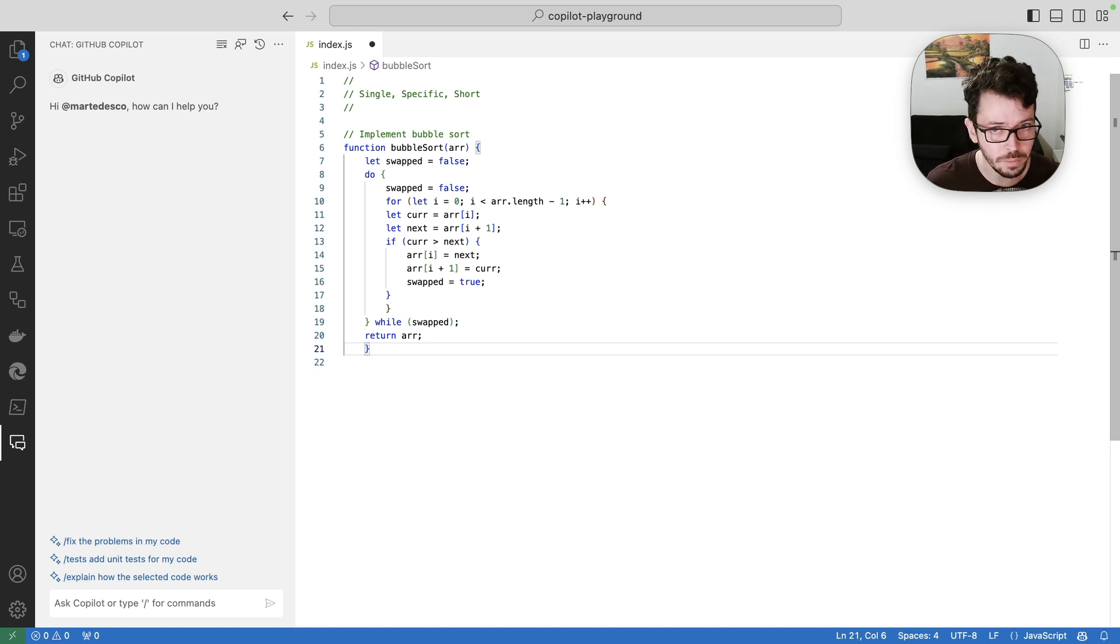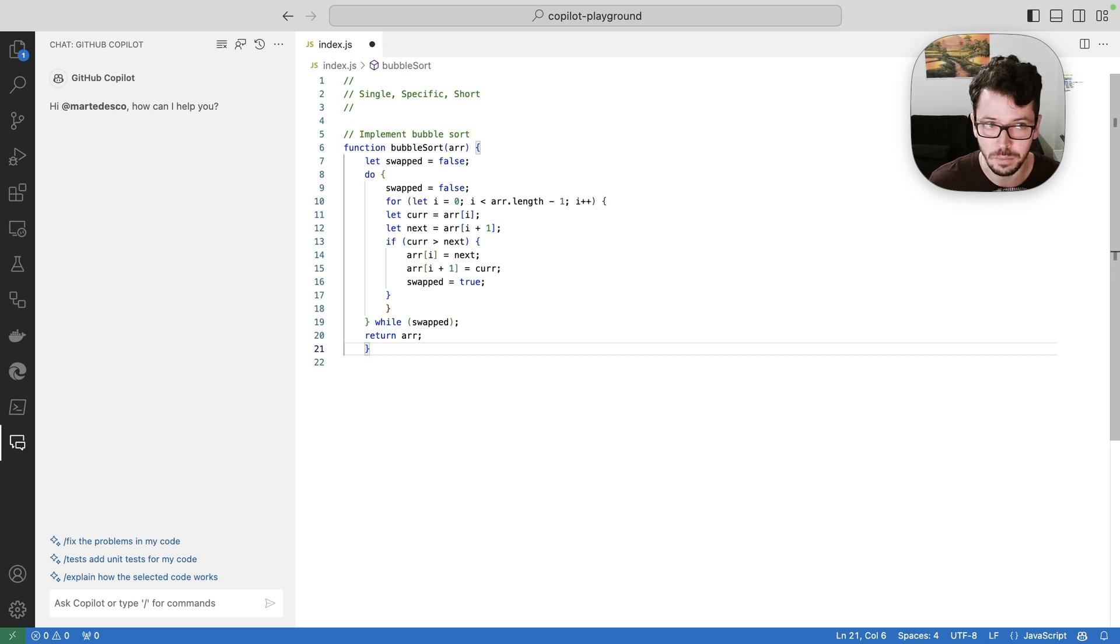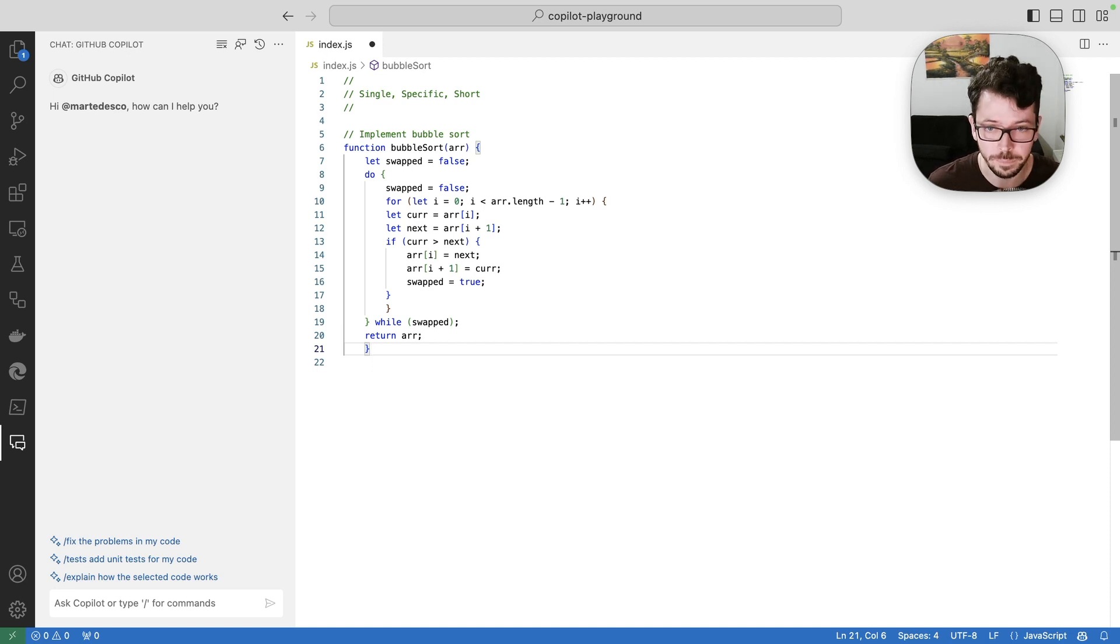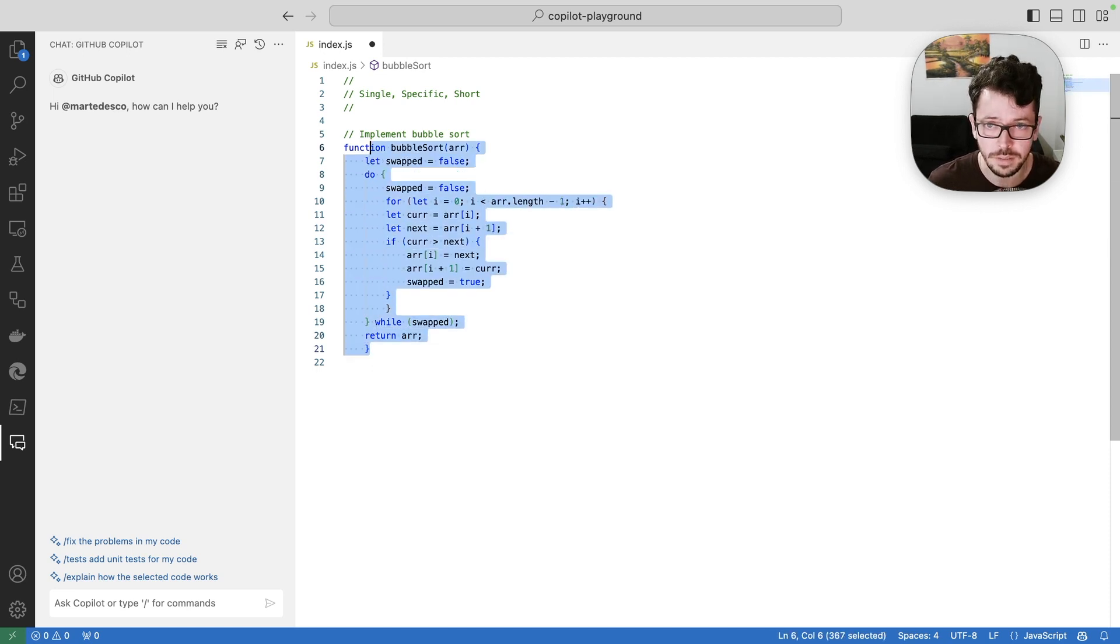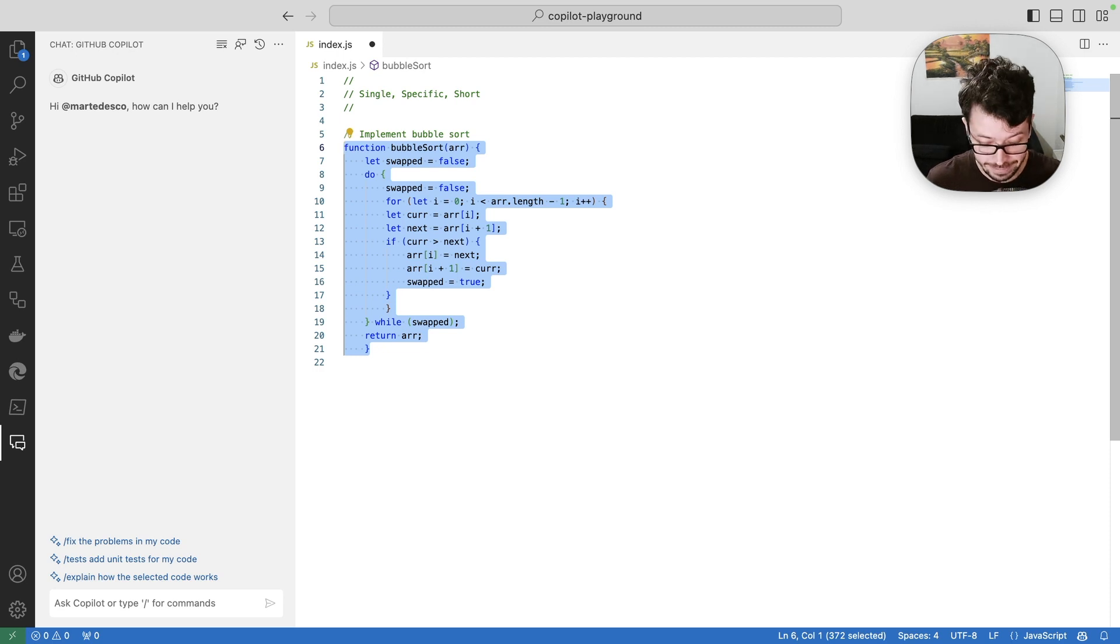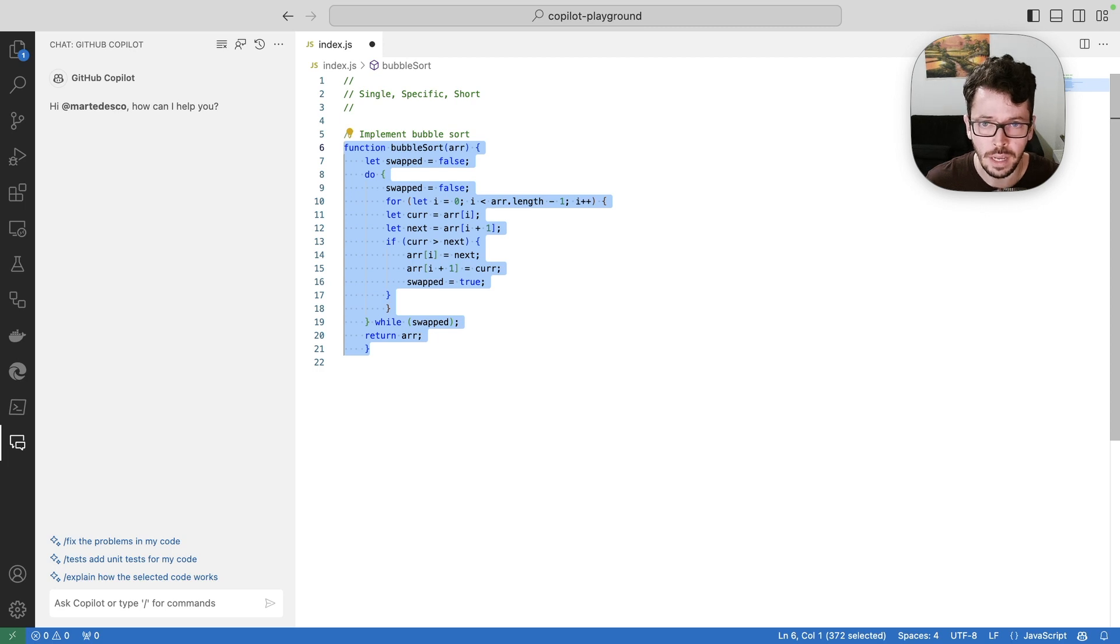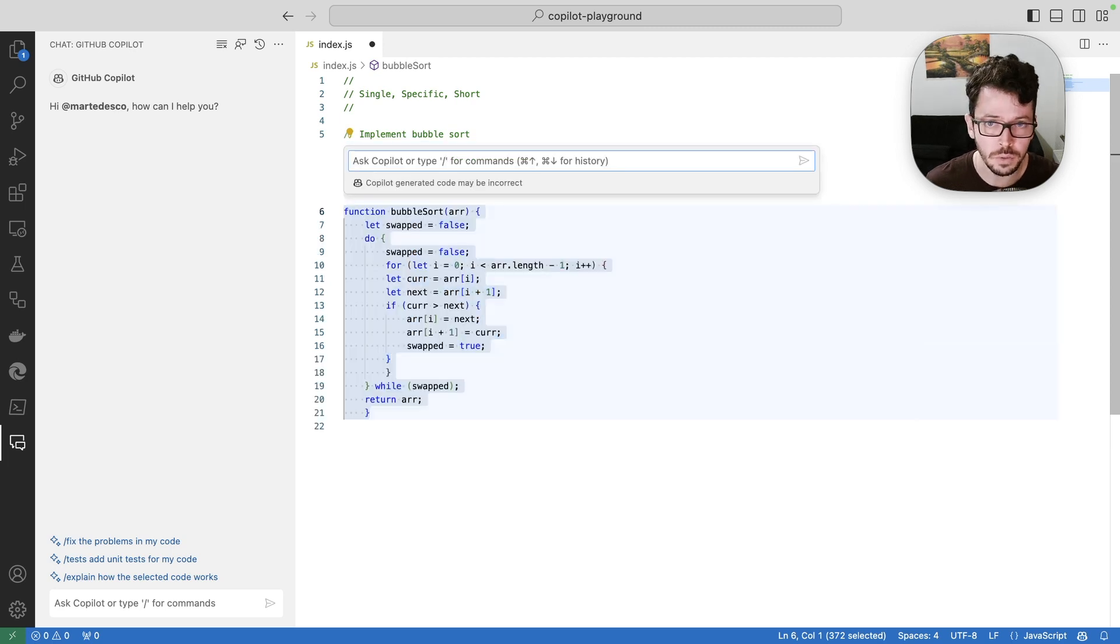And as you might know, bubble sort has not the greatest complexity in the world, which actually it's a pretty bad complexity. So let's see if Copilot chat can suggest a better algo. For that, I'm going to select this code here and I'm going to open Copilot chat inline. So when I press command I on Mac and control I on Windows, it's going to open a Copilot chat inline prompt.